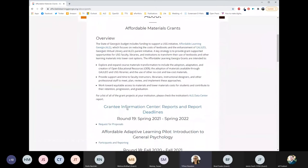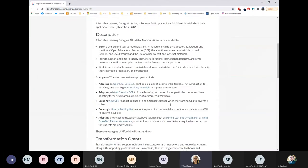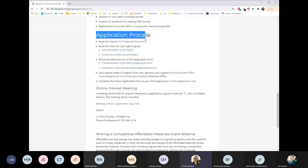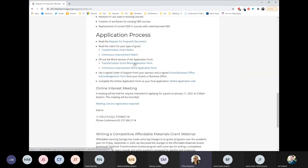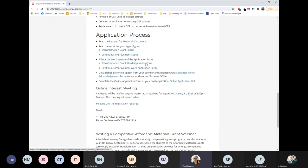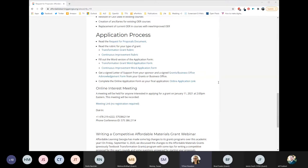To get to the application, go to that Round 19 Request for Proposals page. It is linked under Application Process — the Online Application link. You'll also find the Word applications there. Make sure that you read through the Request for Proposals document and read through the rubrics. The Word documents have a bit more meat to them than what you fill in on the online form, because you have narratives and things that you need to write for this application.